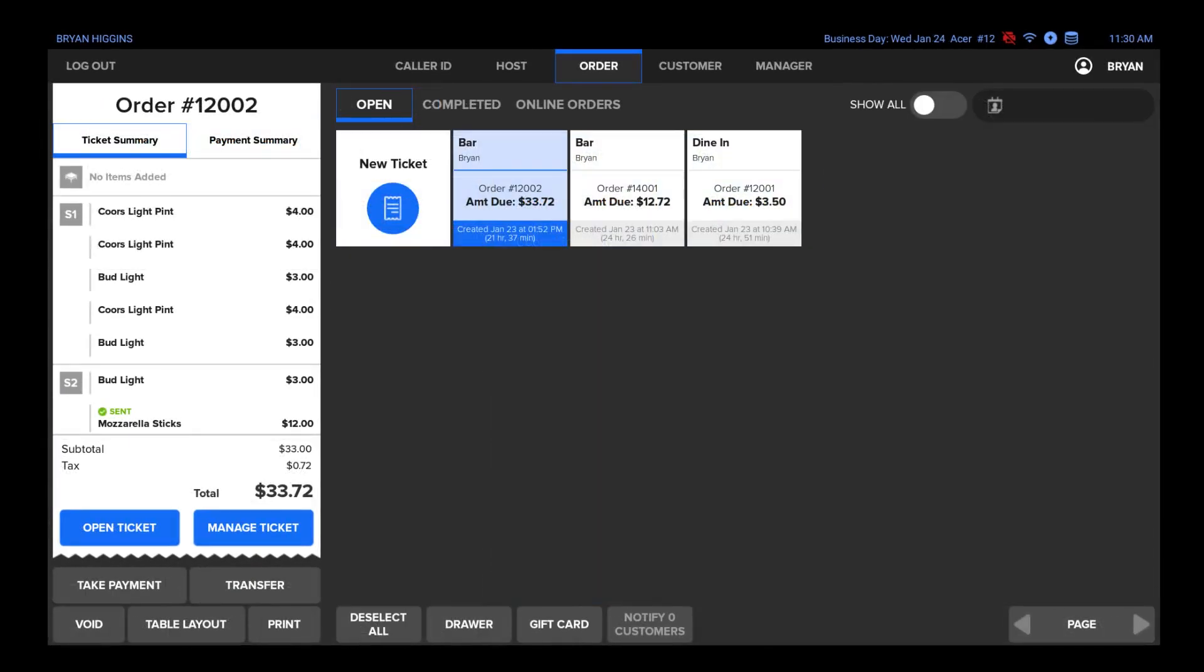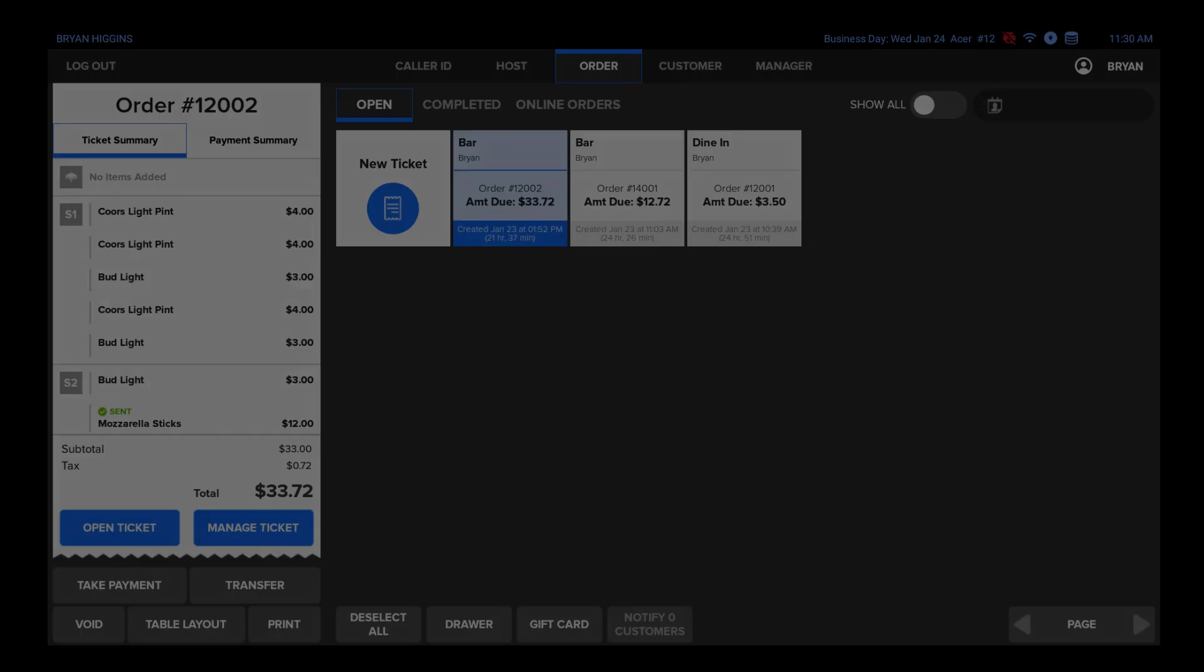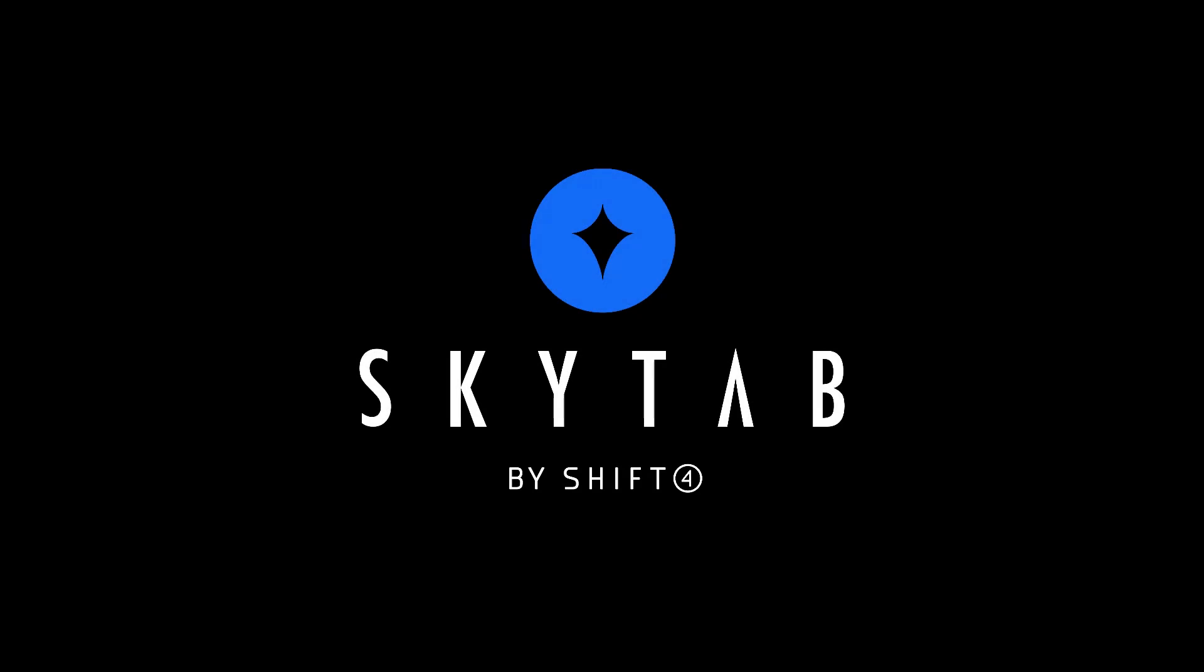Once a ticket has been saved, you can tap on it to preview it on the left. The options below are open the ticket, manage, which allows you to split or combine tickets, take payment, transfer the ticket to another user, void, assign the ticket to a different table, and print the guest check.